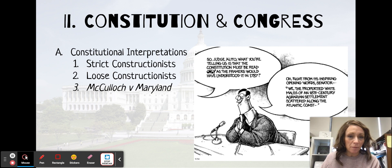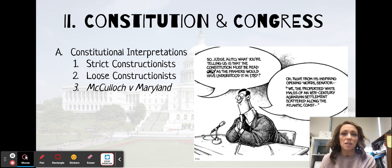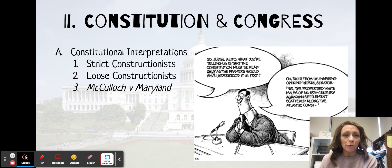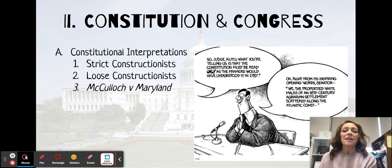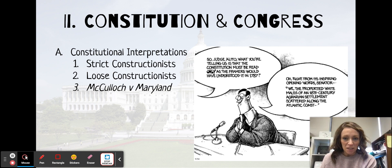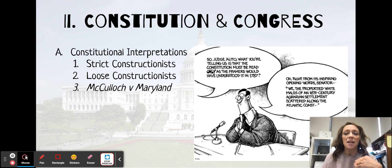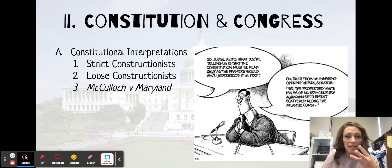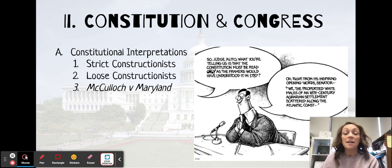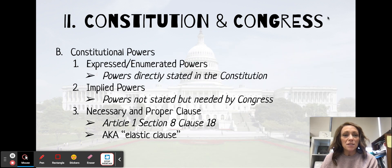Now, down to McCulloch v. Maryland. This is a landmark case that we talked about last semester. McCulloch v. Maryland is a great example of one of these two types of constructionism. I want you to pause and type three things you remember from this case.